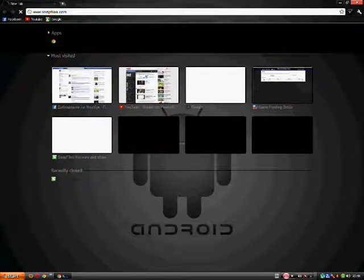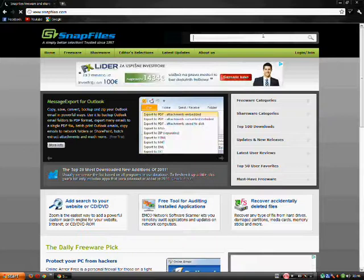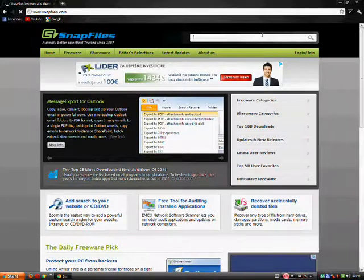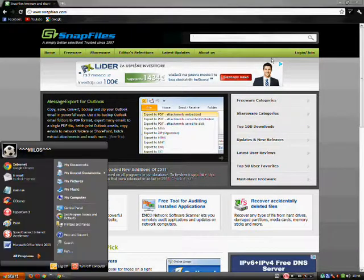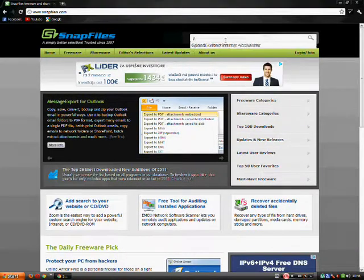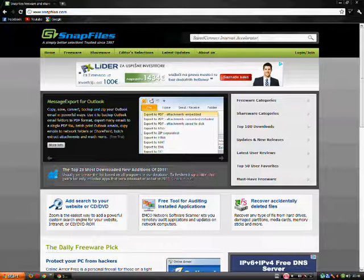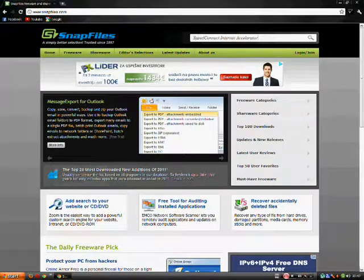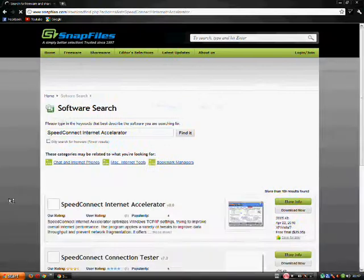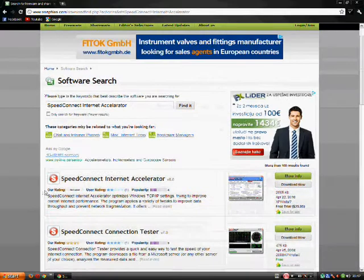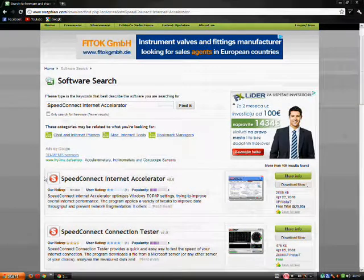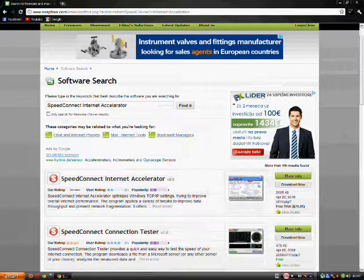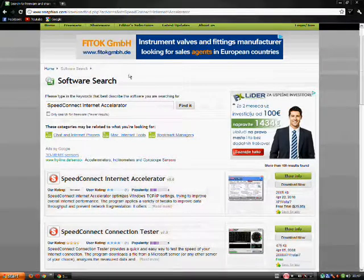Hit enter. This web page will open up. And you type in speed connect internet accelerator. Hit enter. And this will pop up. Click the download now button. And download it. Install it. And after done with that.